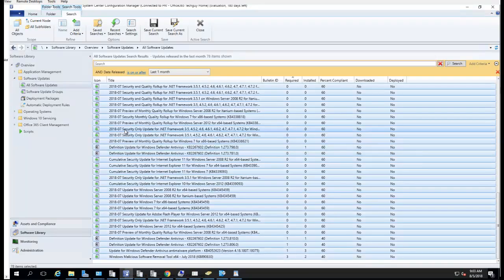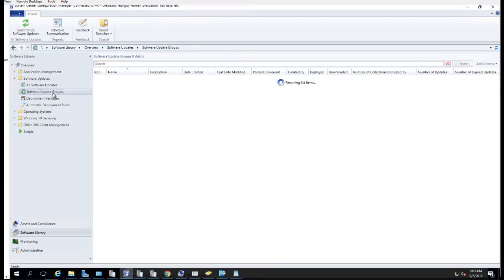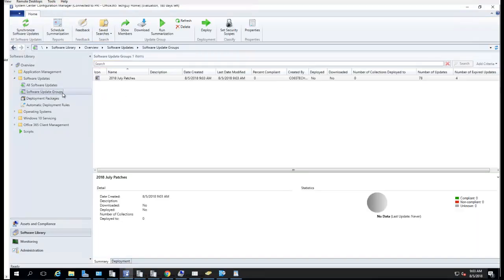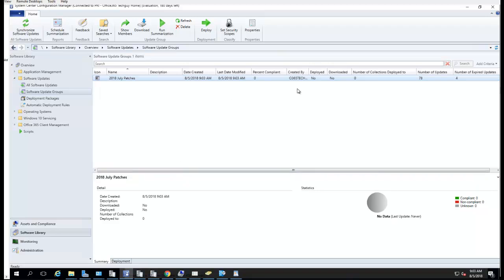The software update group has been created. If you go to Software Update Groups, as you can see it has been created. What I'm going to do next is download the updates — as you can see, they still have not been downloaded yet.